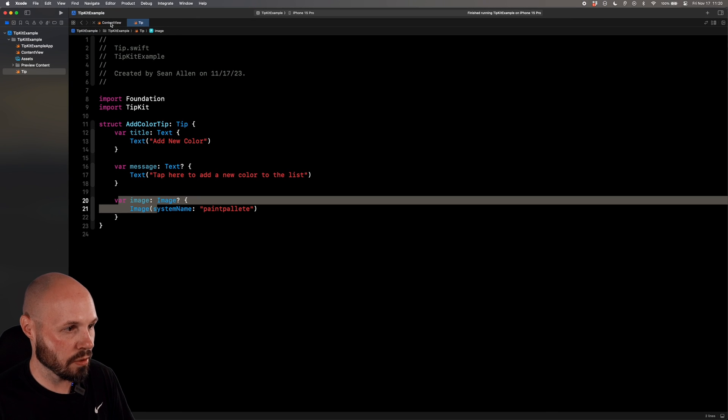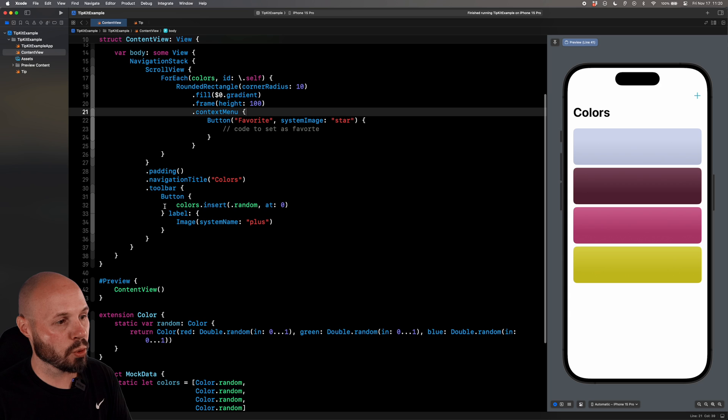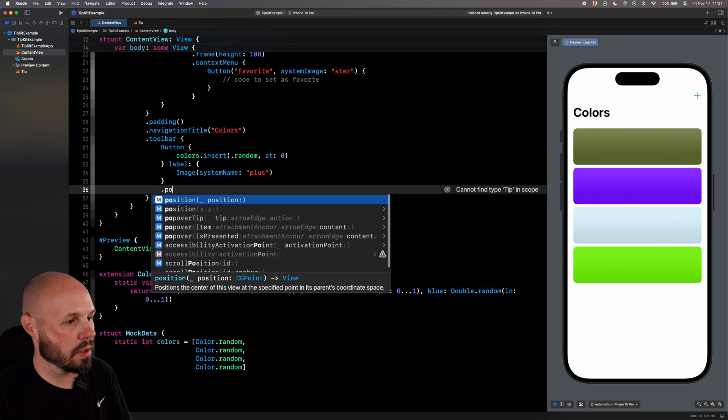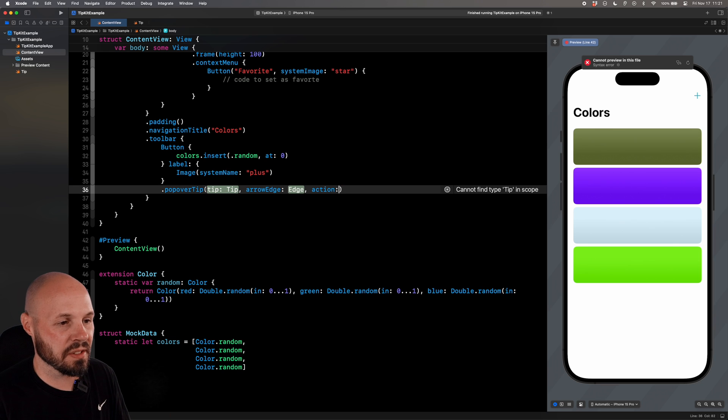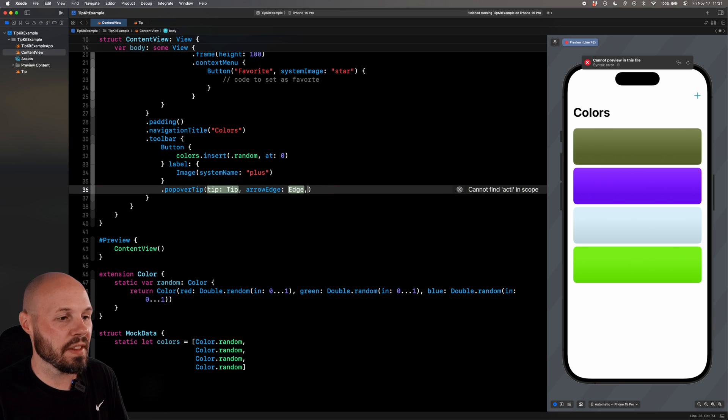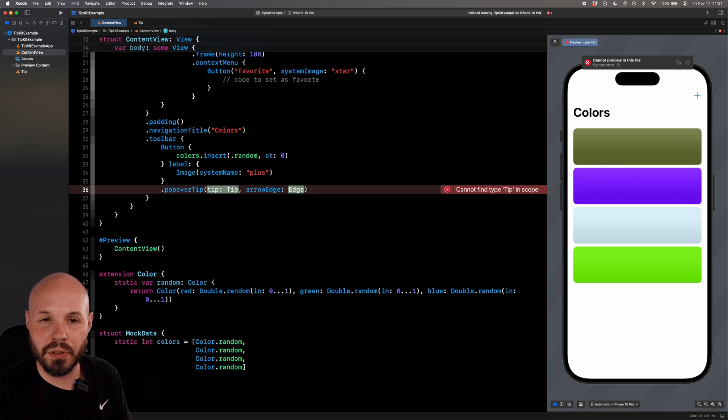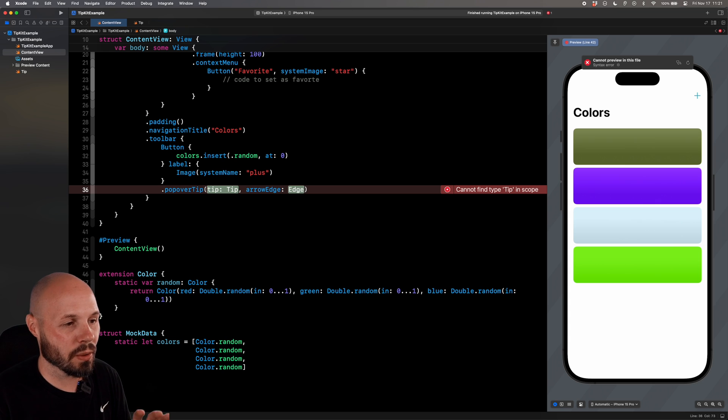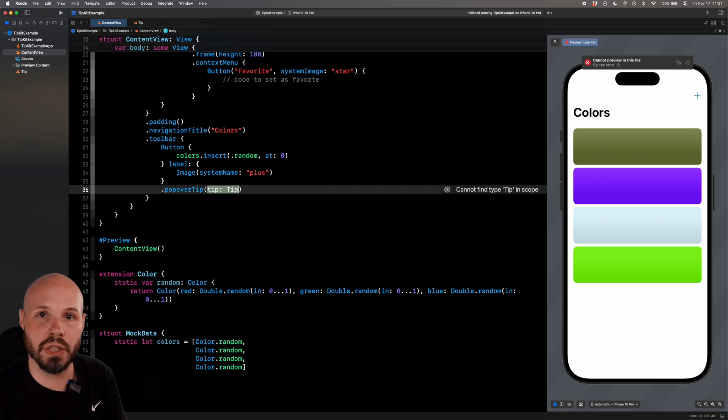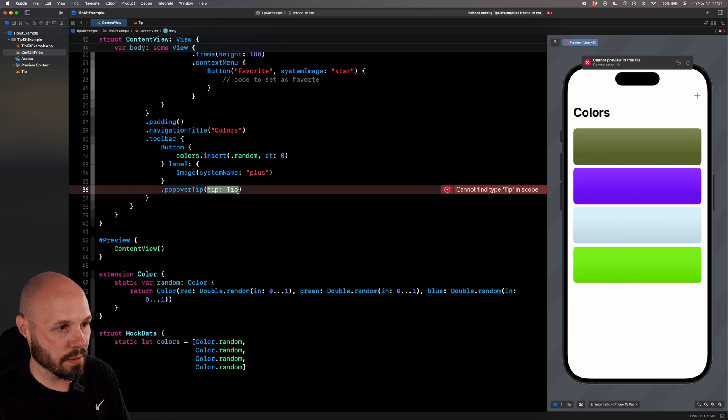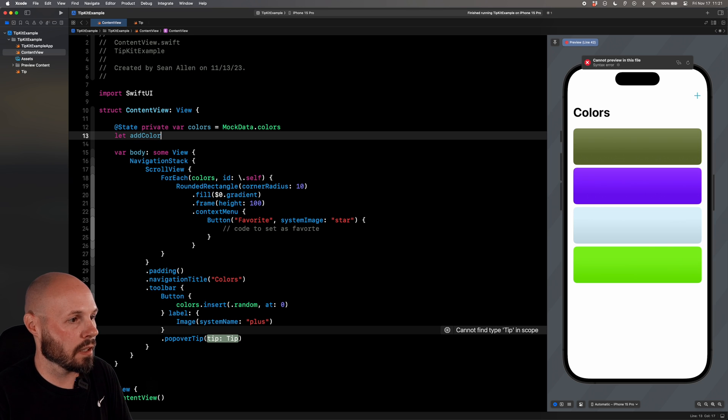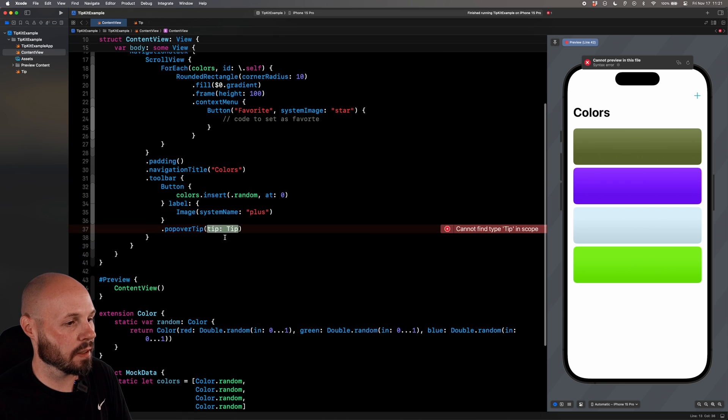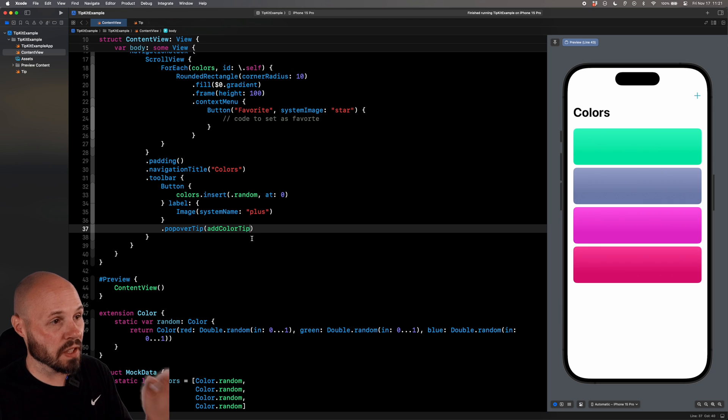Back to the content view, now I need to show the tip. So here on our toolbar button, we're going to add a popover, that popover tip. And you can see it takes in a tip arrow edge and an action. We don't have any actions. The arrow edge, you can specify where the arrow edge is coming from. Now, if you're dealing with a toolbar button, this can be finicky. So I try to let the system choose it whenever it can. Now popover tip, we don't have a tip yet. So up here in our view, let add color tip equal add color tip. So now we will pass that in here, add color tip.